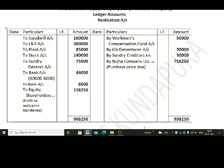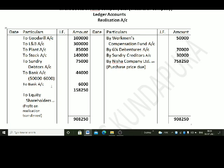All assets which are taken over should be transferred to the realization account. Realization account is debited: to Goodwill account Rs. 1,00,000; to Land and Buildings account Rs. 3,00,000; to Plant account Rs. 85,000; to Stock account Rs. 1,40,000; to Sundry debtors account Rs. 75,000. Additionally, realization account is debited to bank account Rs. 6,000 for liquidation expenses.